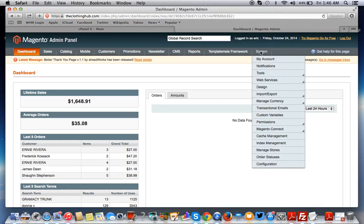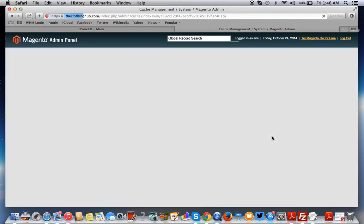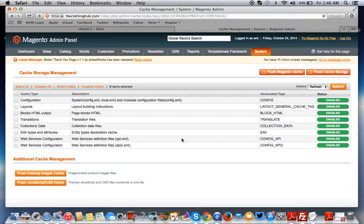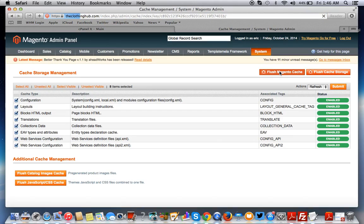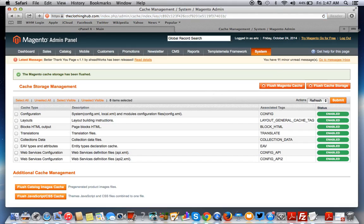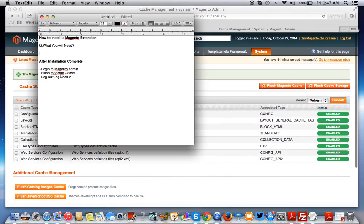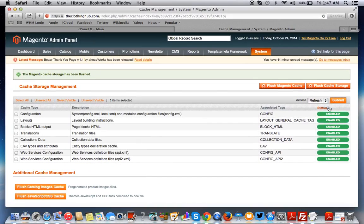Once we get in here, we're going to go to the cache management system. We're going to select all of this and flush the Magento cache. Next, what we're going to do is log out and log back in.